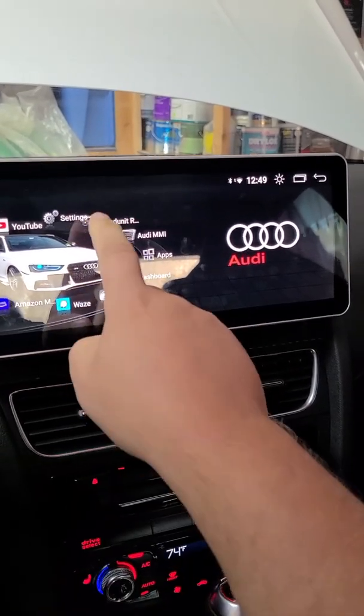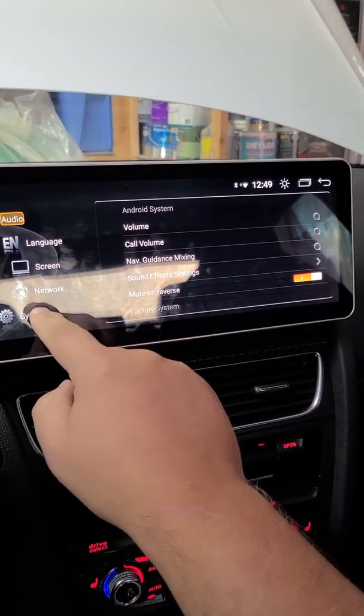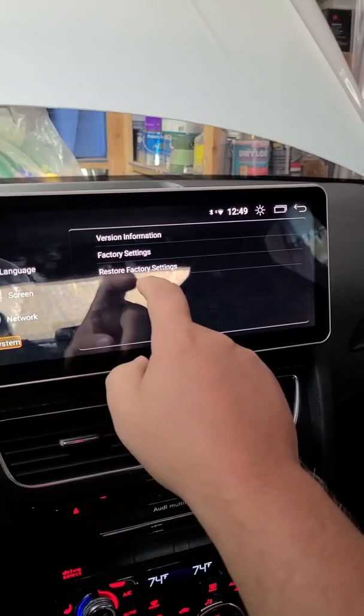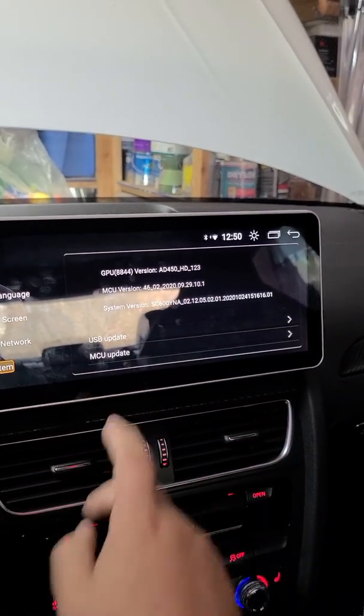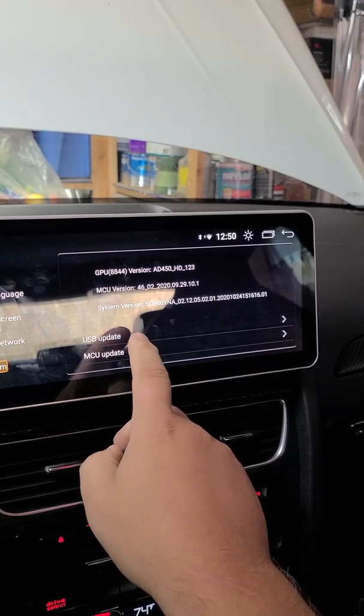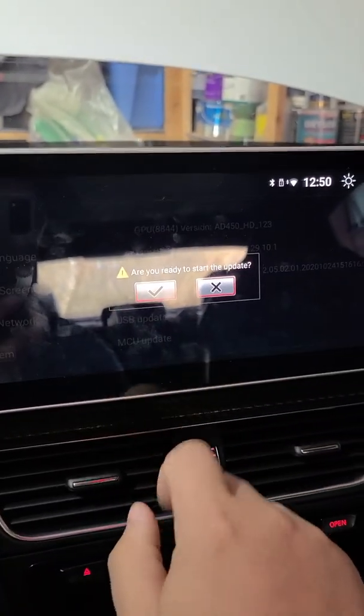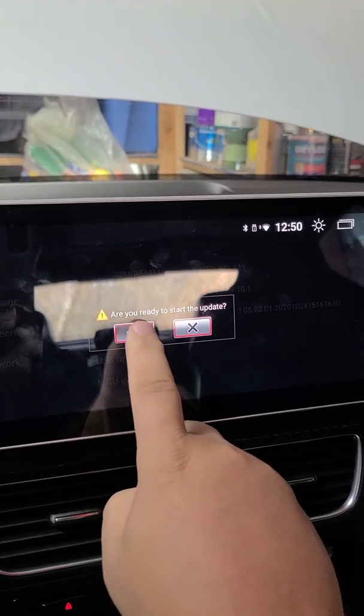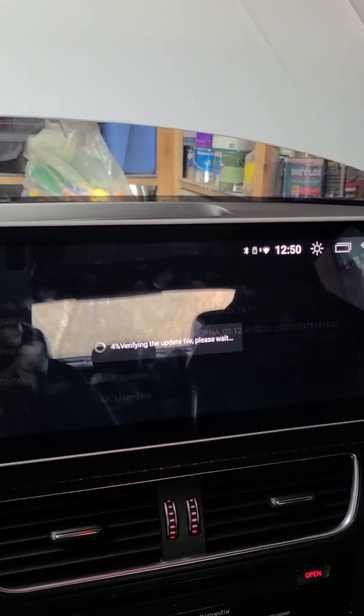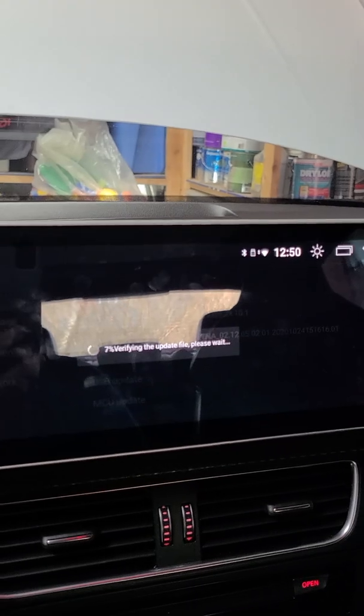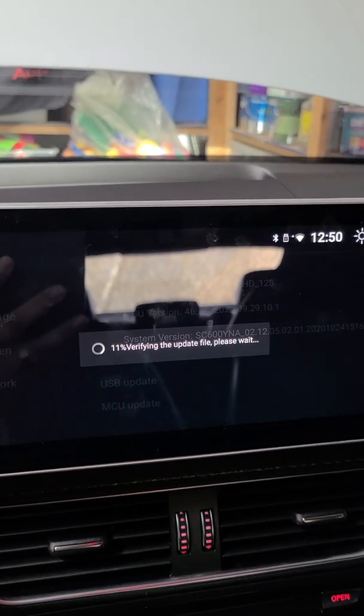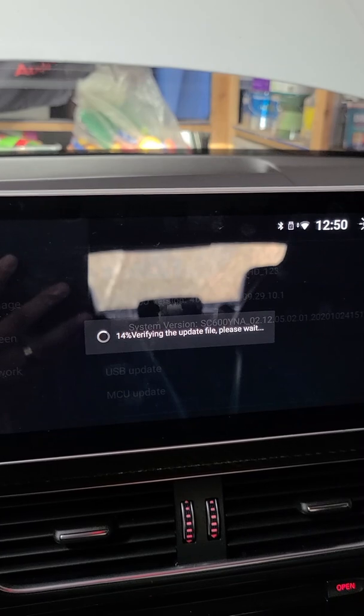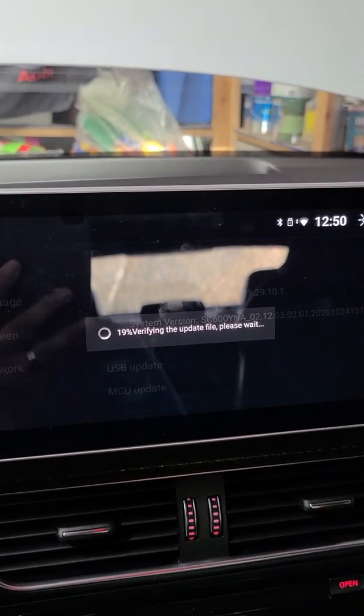Then, we're going to go into settings. System. Version information. Then, we're going to hit USB update. So, we'll press that. Are you ready to start the update? Yes. And, here we go. It's verifying the files, et cetera. So, we'll watch this. I'll leave it working and videoing. Try and speed it up when I do the final.